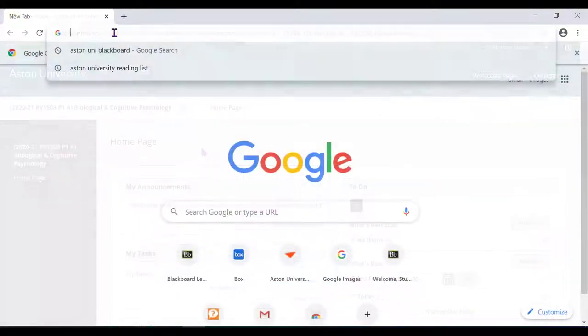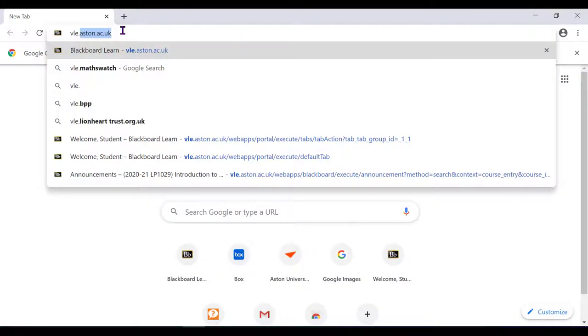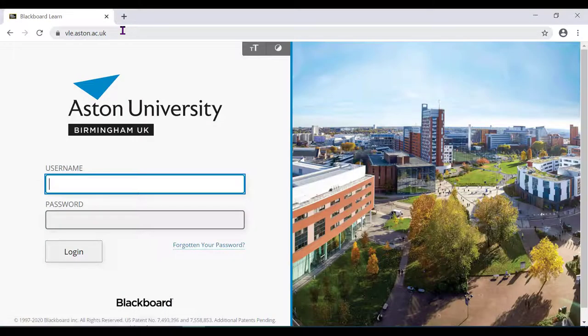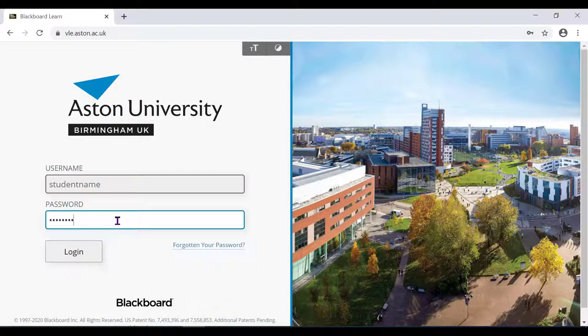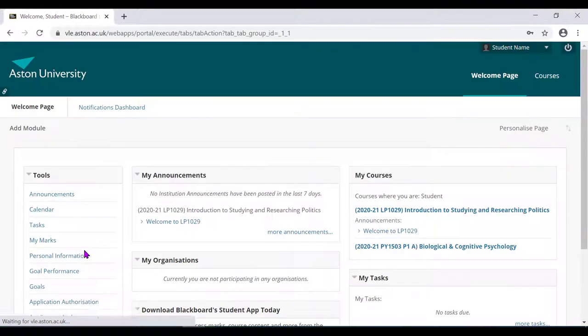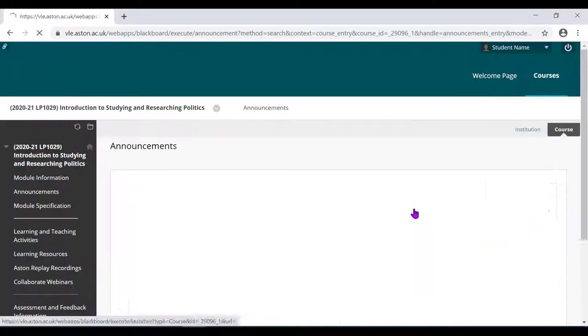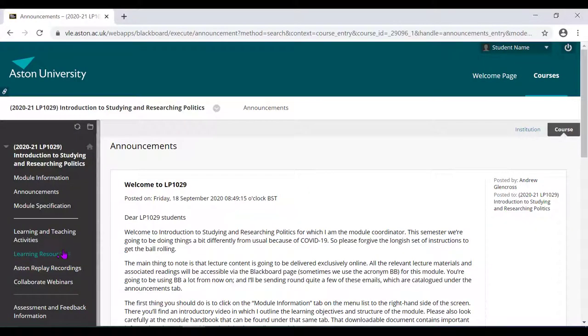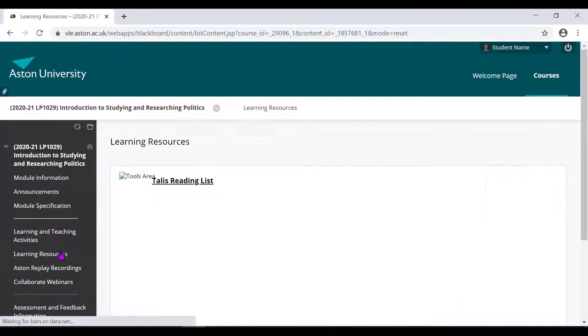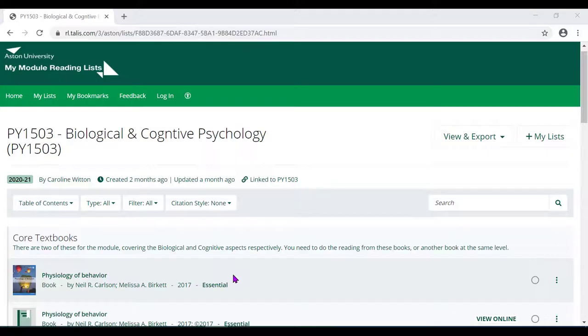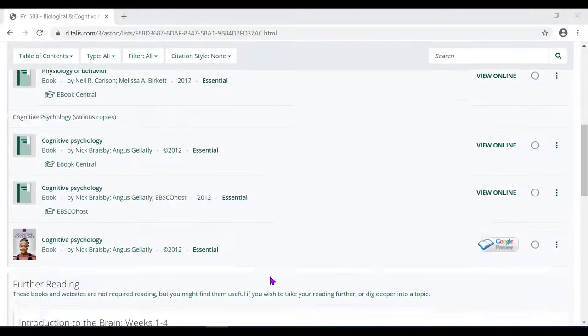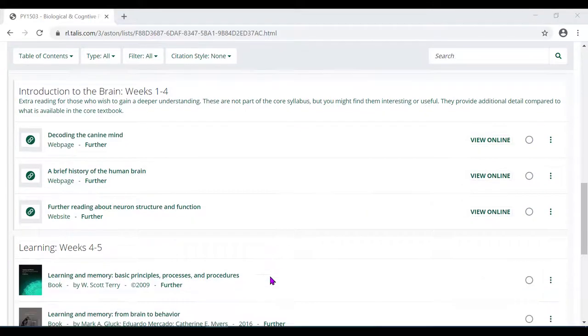To access them, log in to your Blackboard and select a module. On the left, click on Learning Resources. You will see that the list is organized by Essential Readings and Further Readings.